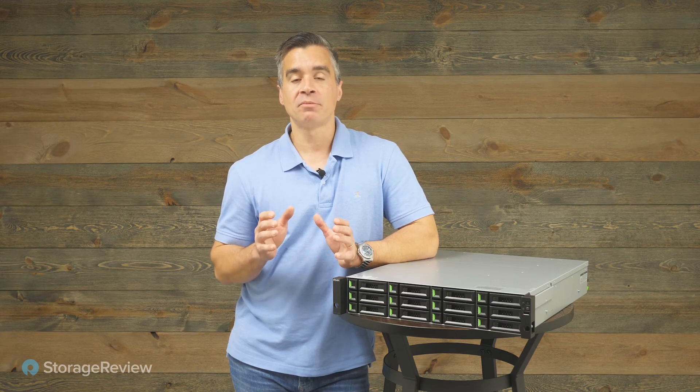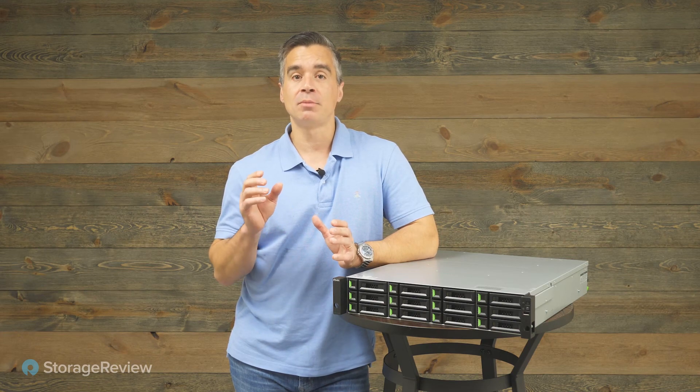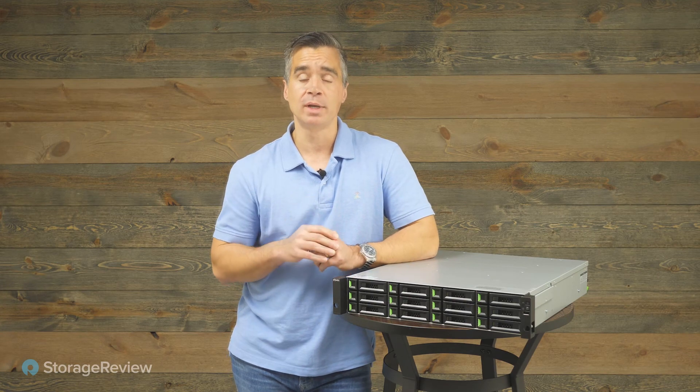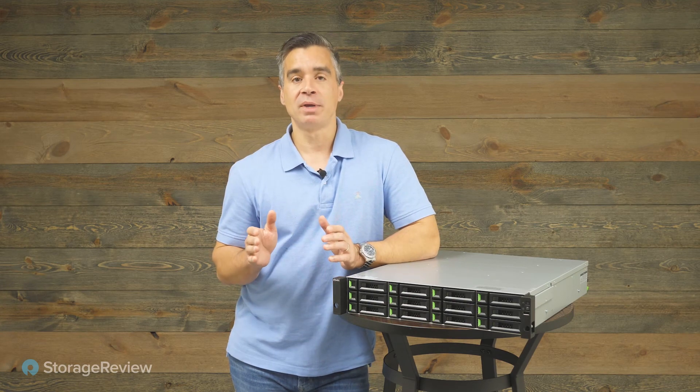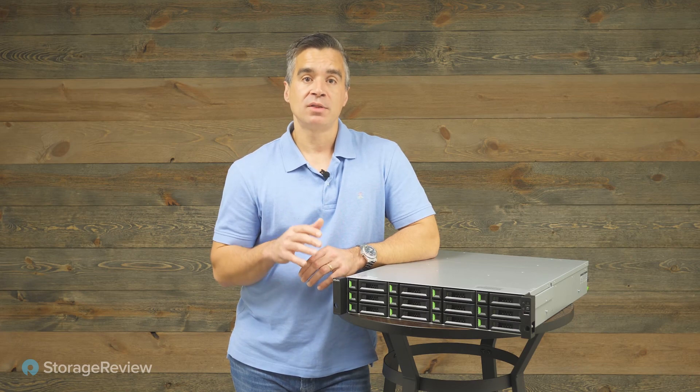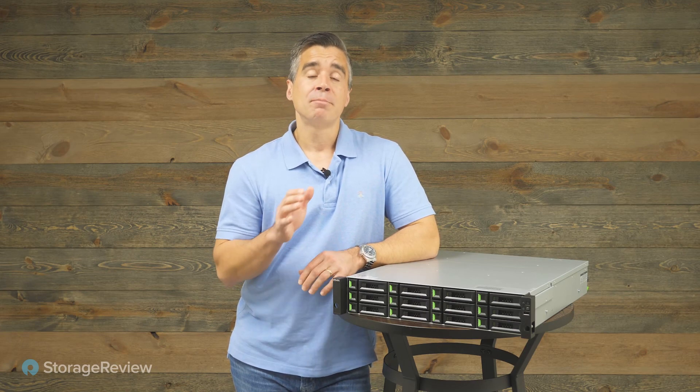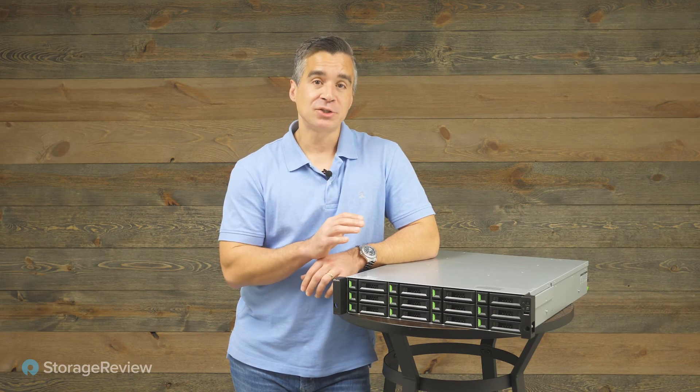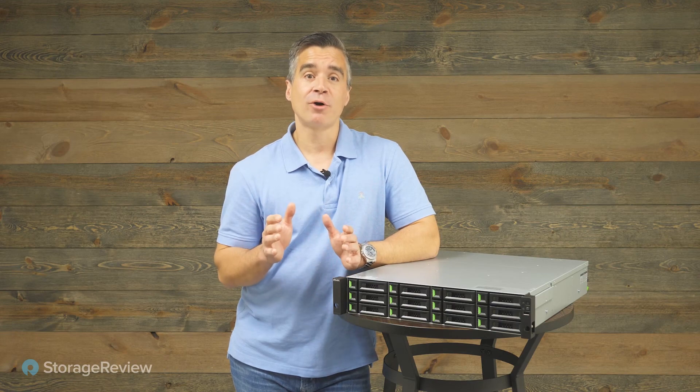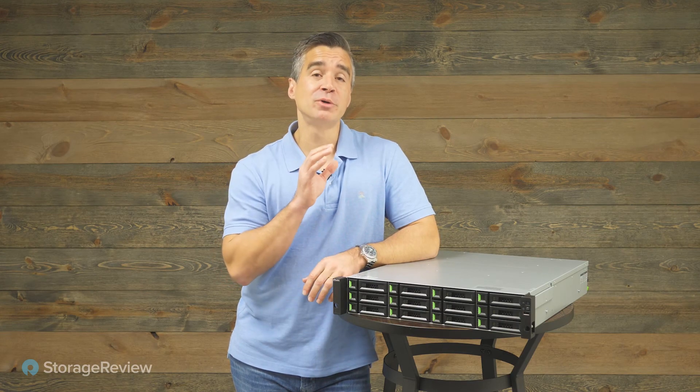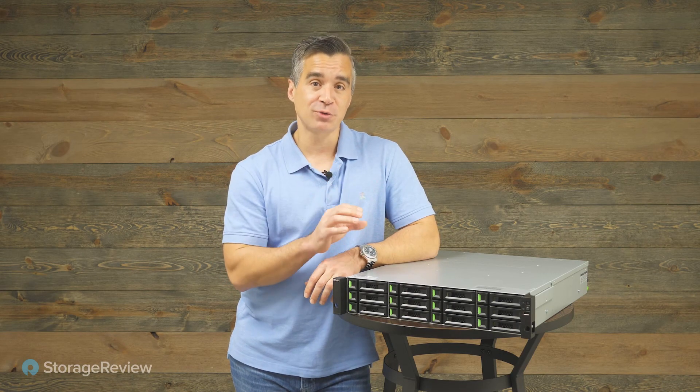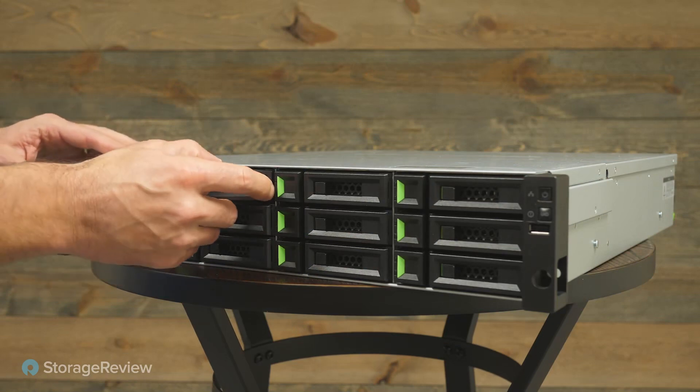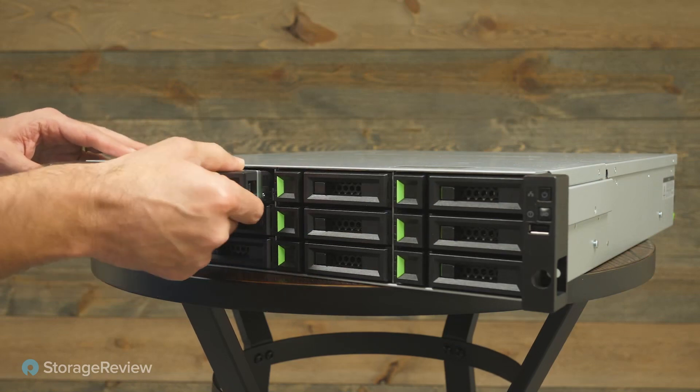This is a very common 2U 12 drive form factor available in both a D and S model. The D having dual controllers, which is this one, and the S just being a single controller variety. This is a SAS unit. The single controller can support SATA drives as well. But with expansion, if you were to use 22 terabyte hard drives, you'd be looking at almost 500 drives available and over 10 petabytes of storage.